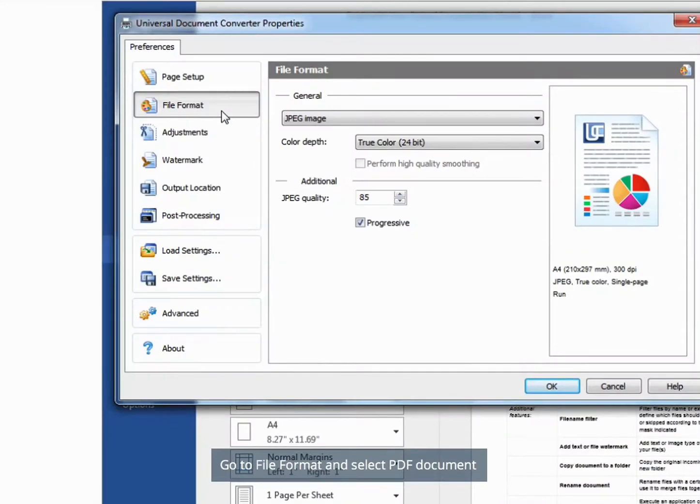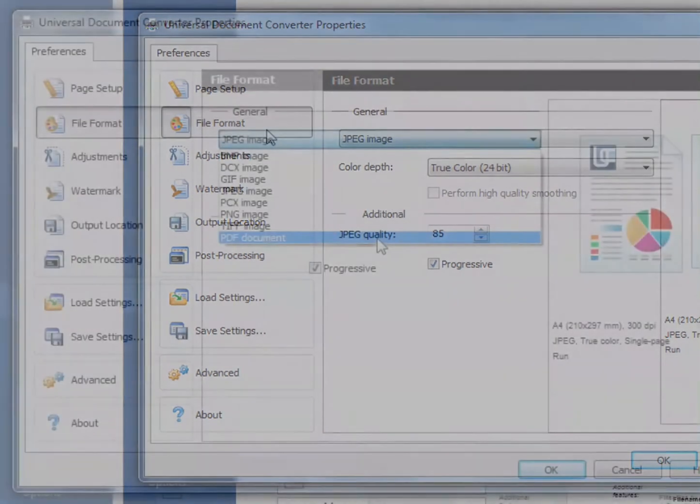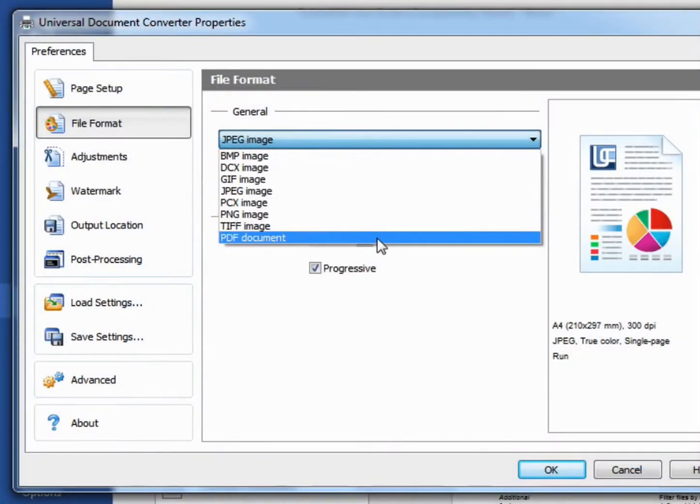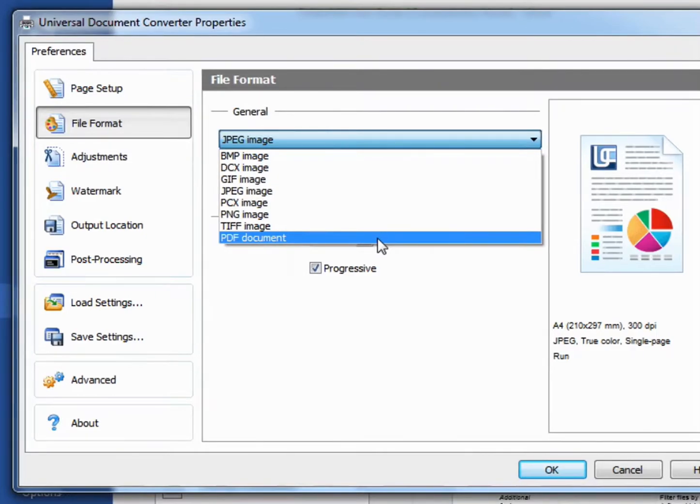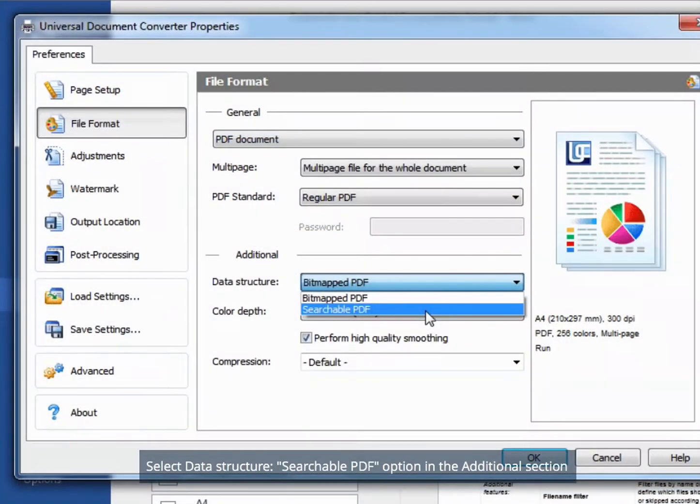Go to File Format and select PDF Document. Select Data Structure, Searchable PDF option in the Additional section.